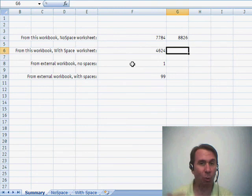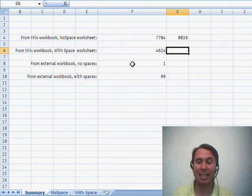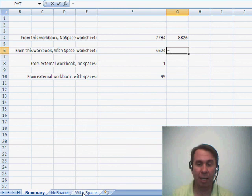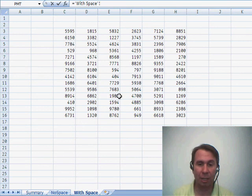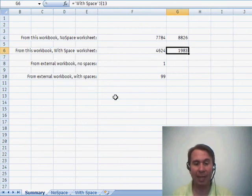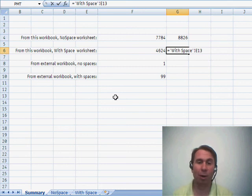If the worksheet happens to have a space, it's the exact same thing. Type the equal sign, click on the other worksheet, click on the cell that you want, and press enter. And Excel worries about building the proper syntax.